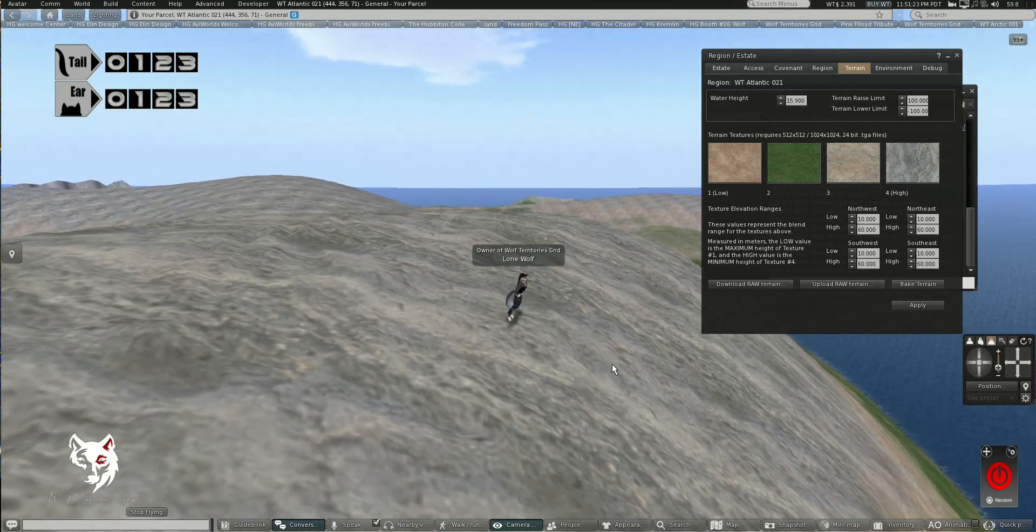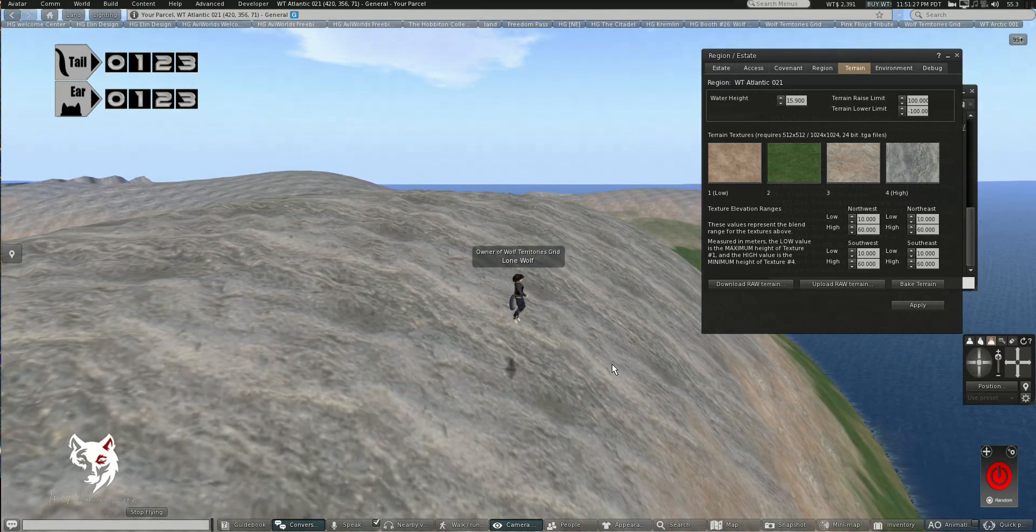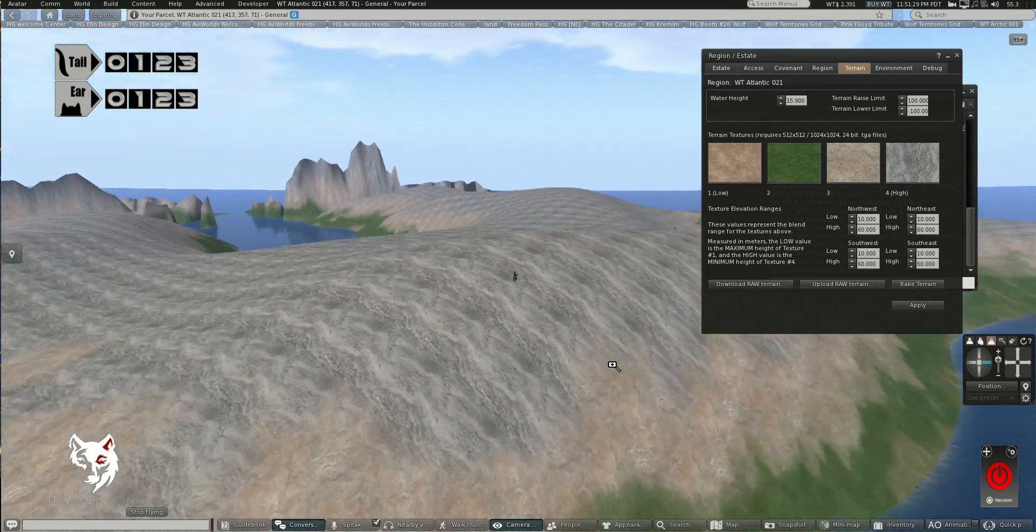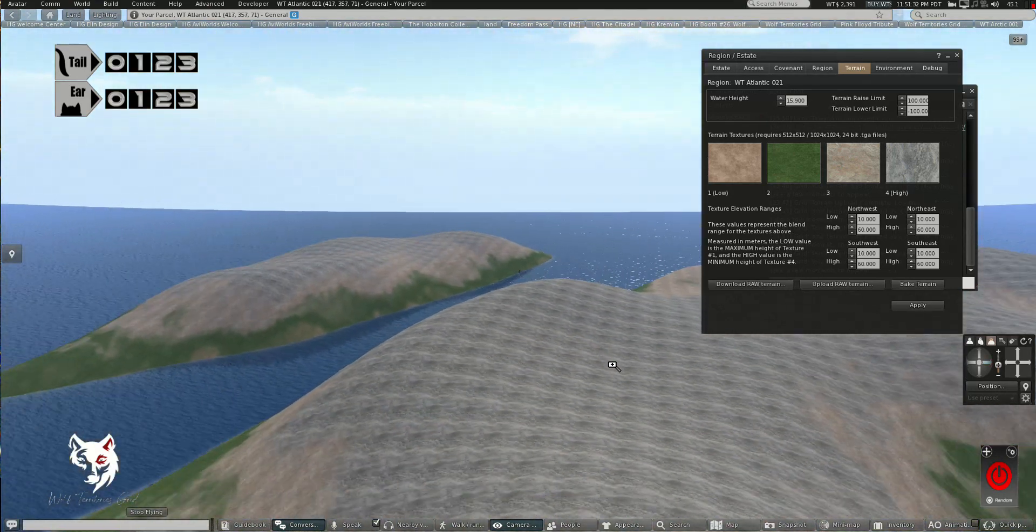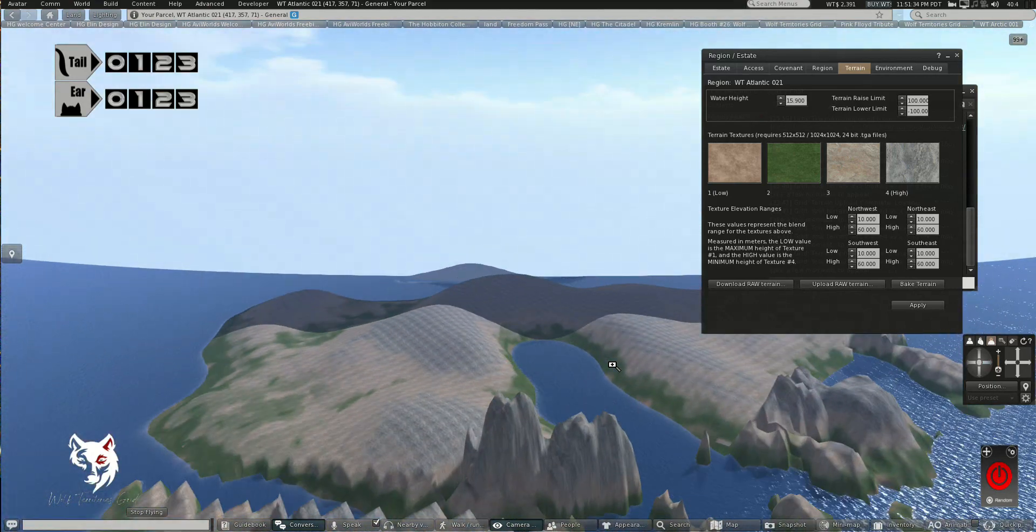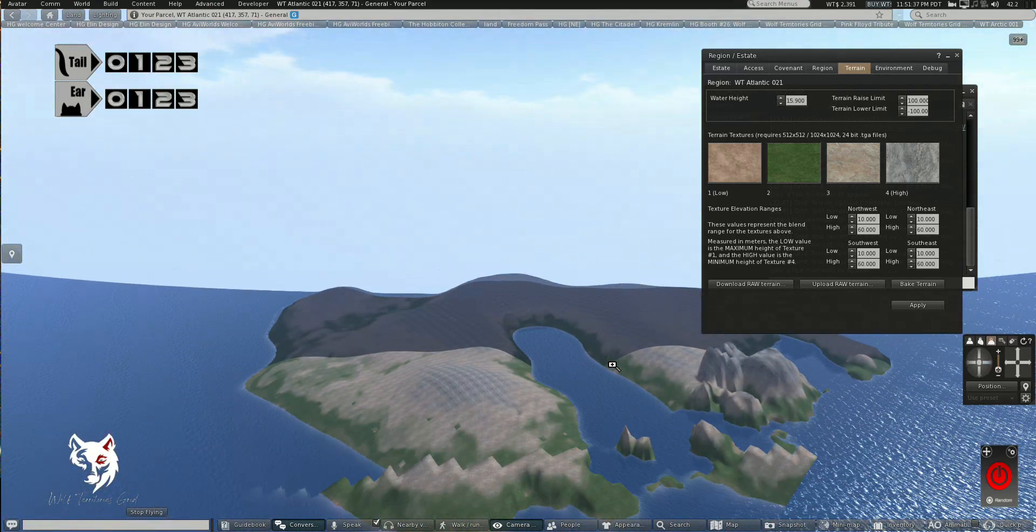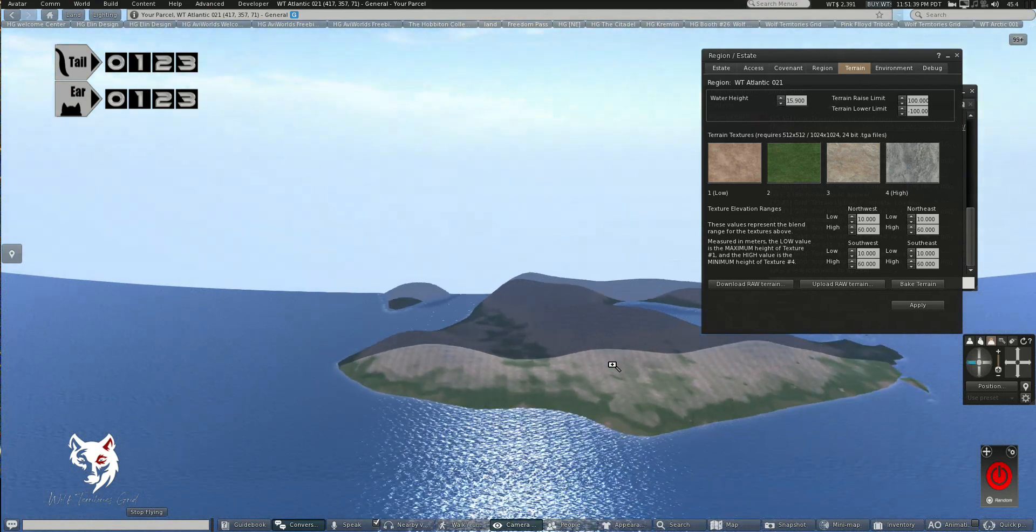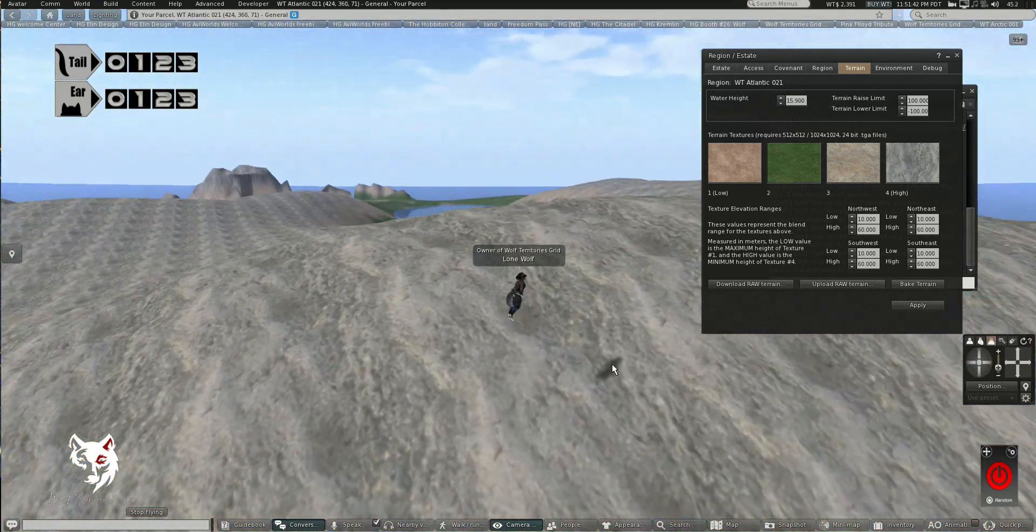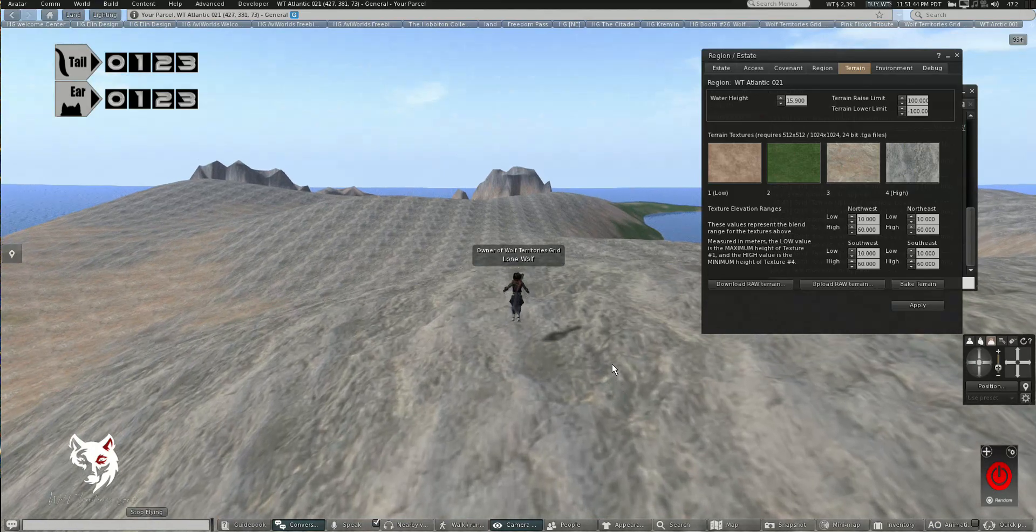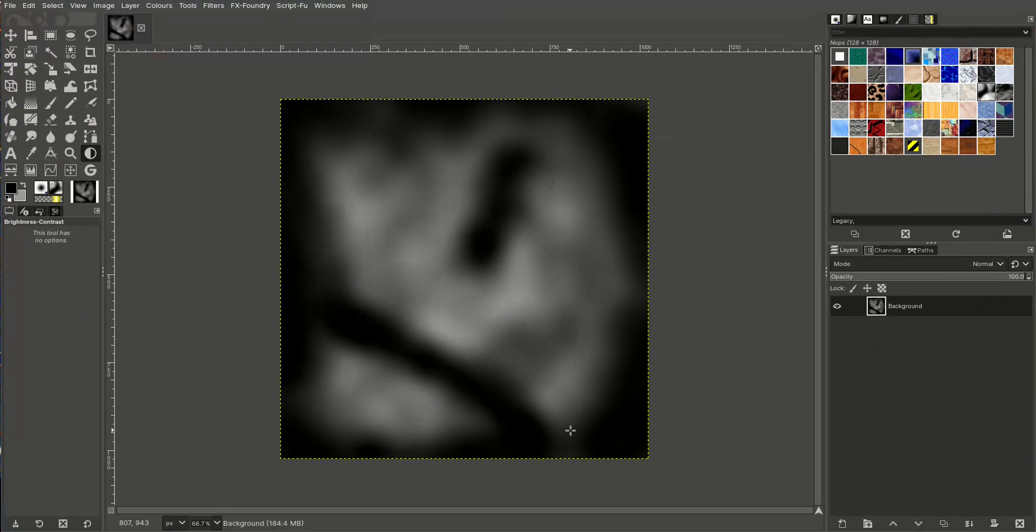So yeah, anyway, that's that. If you want to come and see me, it's grid.wolfterritories.org:8002 in your map, and that will take us to Welcome. I normally hang around Welcome. This is quite a nice terrain actually, it's turned out kind of okay. You can see it's quite smooth. You can imagine what sort of town or city or buildings you could make on this sort of terrain.